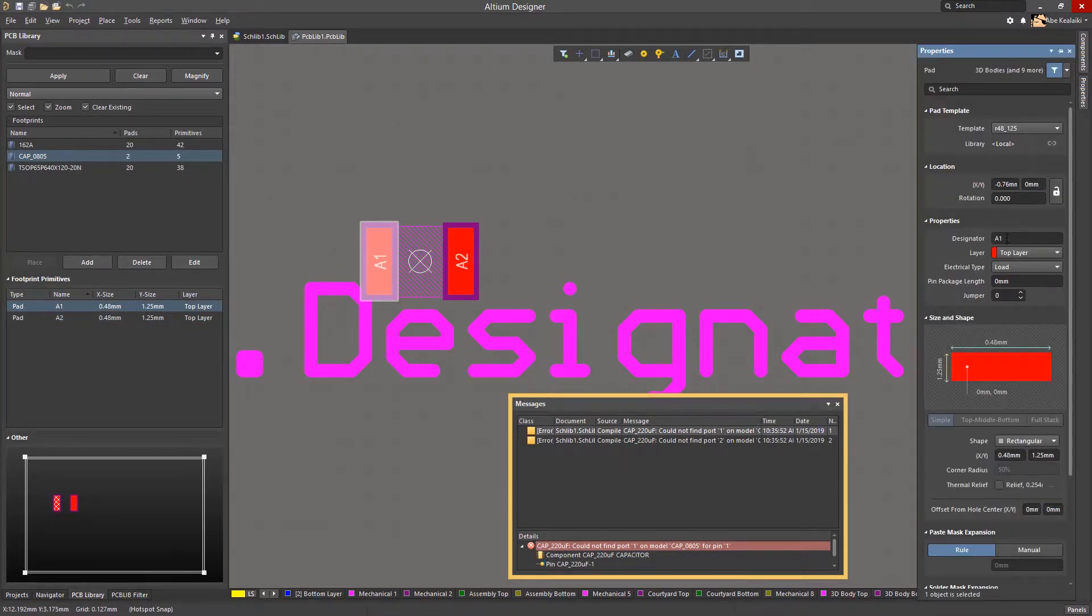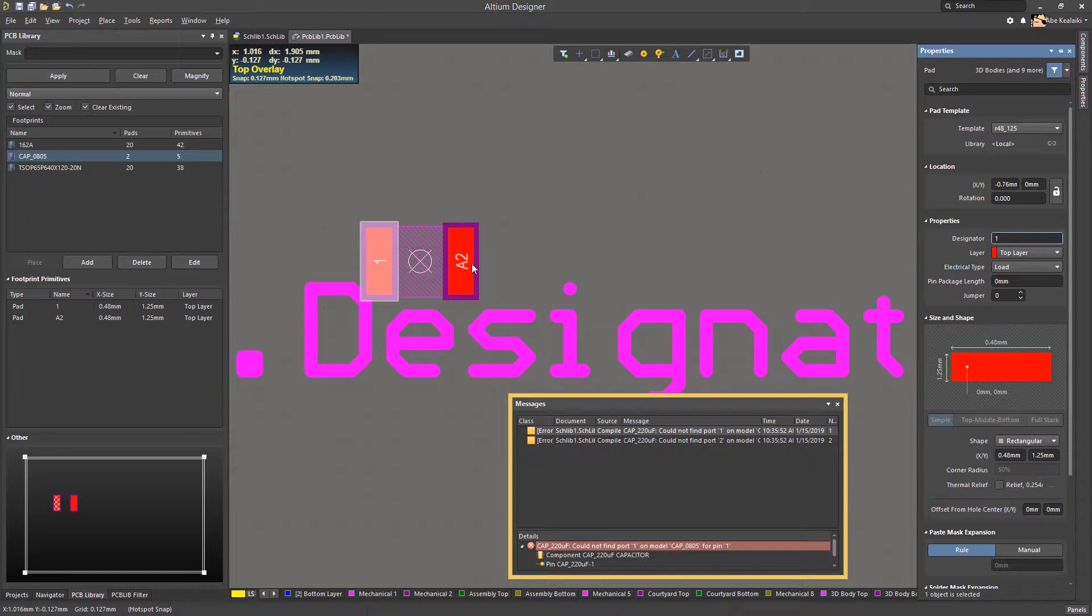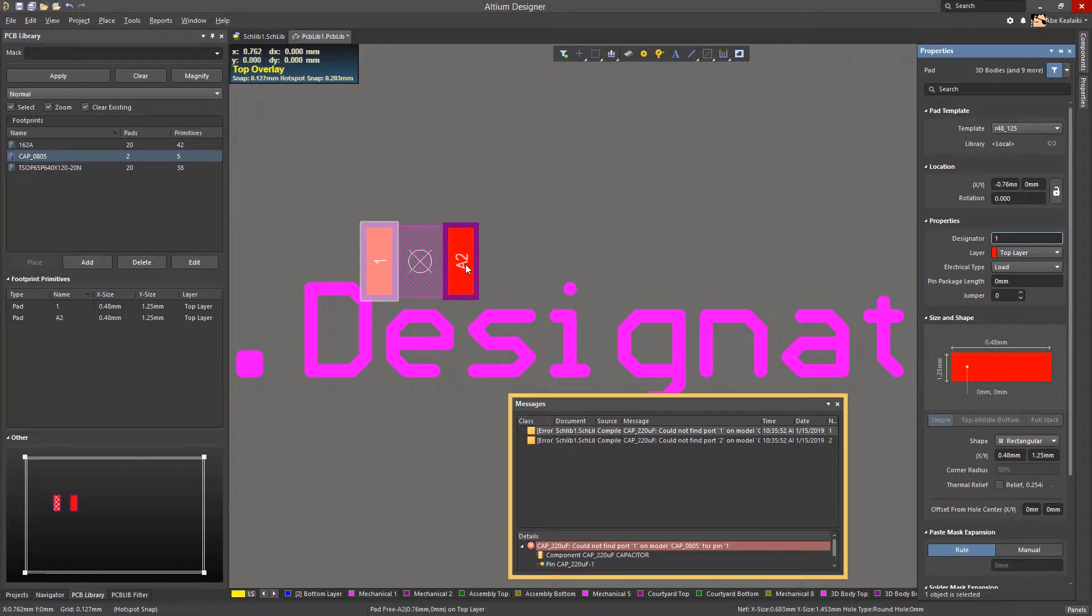Note that as an alternative method, the pads in the footprint can remain as A1 and A2 but the pin mapping within the schematic library must be changed.